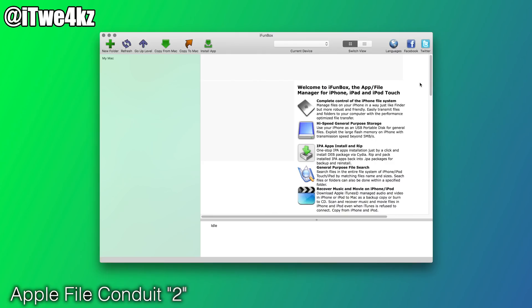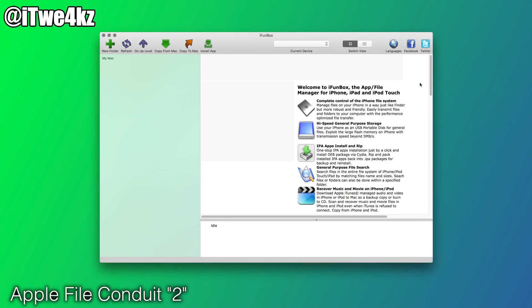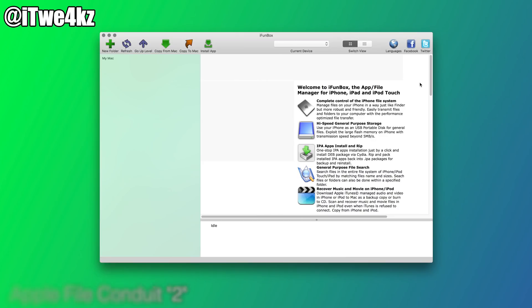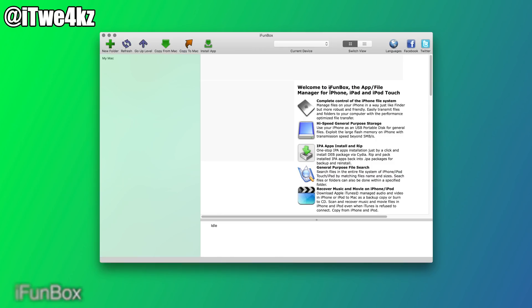The next tweak I want to talk about is called Apple File Conduit 2. This is a tweak that's not necessarily very helpful on your phone, but it's pretty nice to have if you like to navigate your device on your computer. I've downloaded something called iFunBox, which is going to allow you to basically navigate anywhere on your device right here on your Mac. First I'm going to plug in my stock iOS device to show you what you can see.